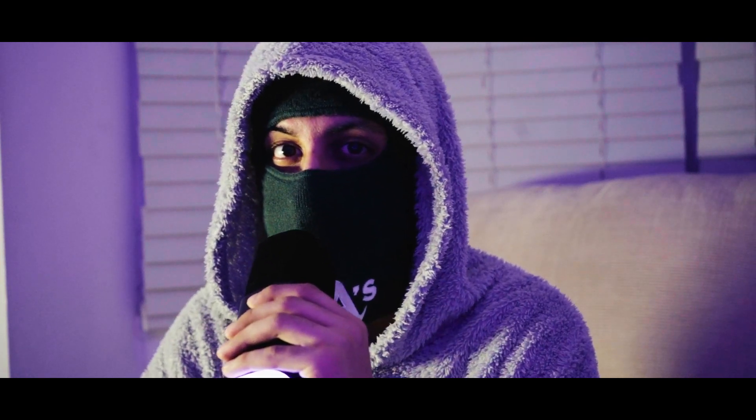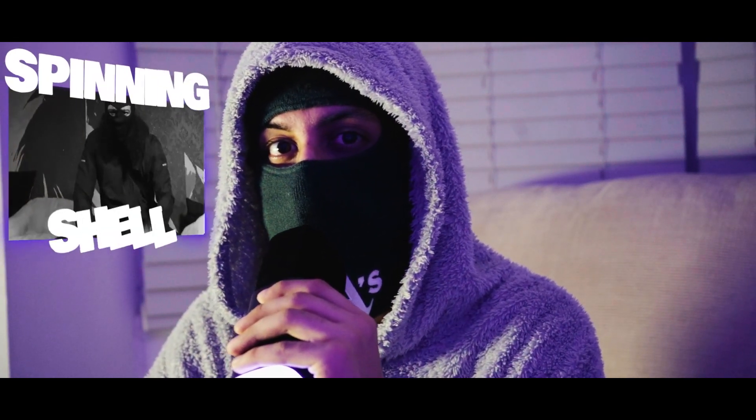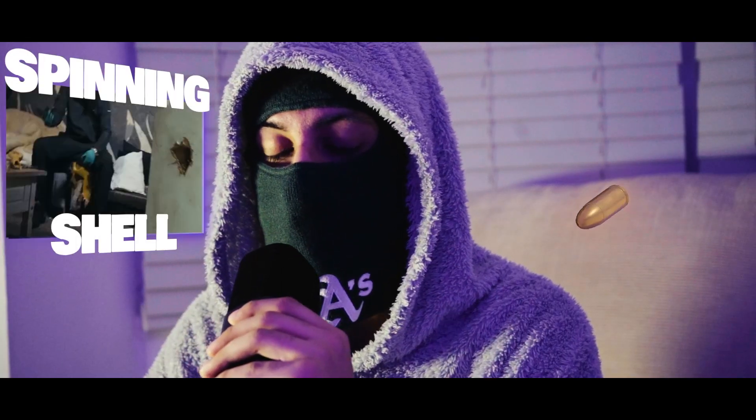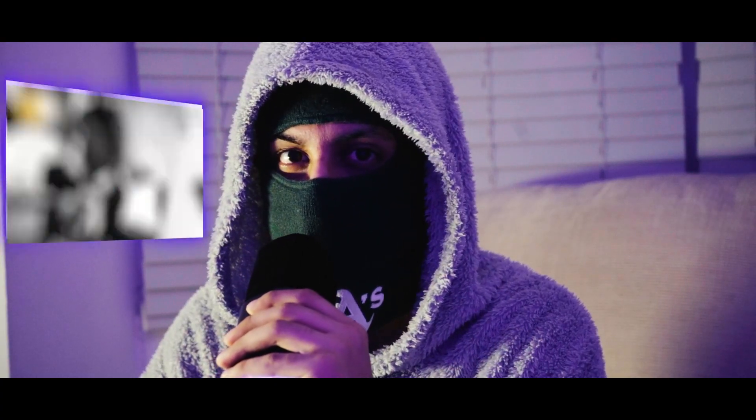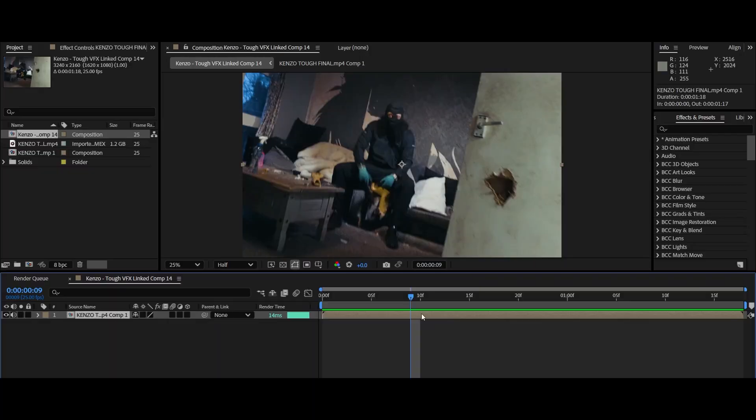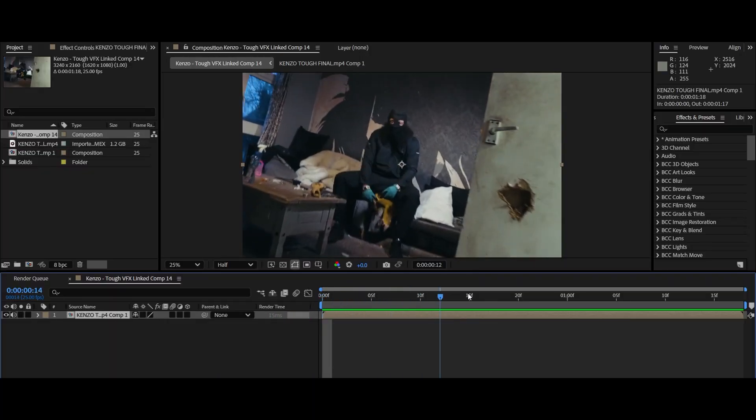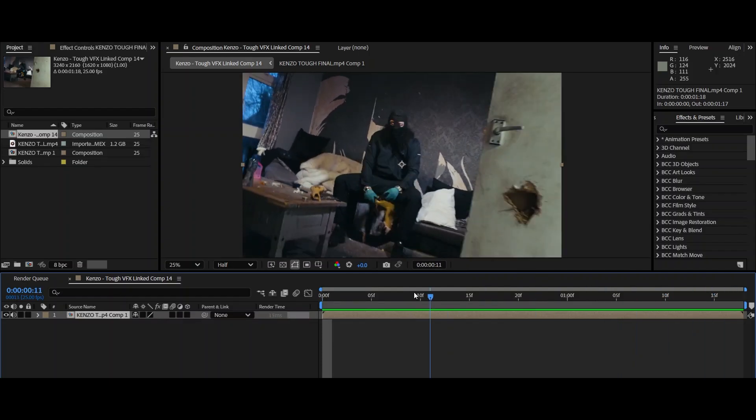Yo, welcome back to the channel. Today I'm going to show you how to make this sick spinning showcase effect all in After Effects. Enough talk, let's just get straight into it.